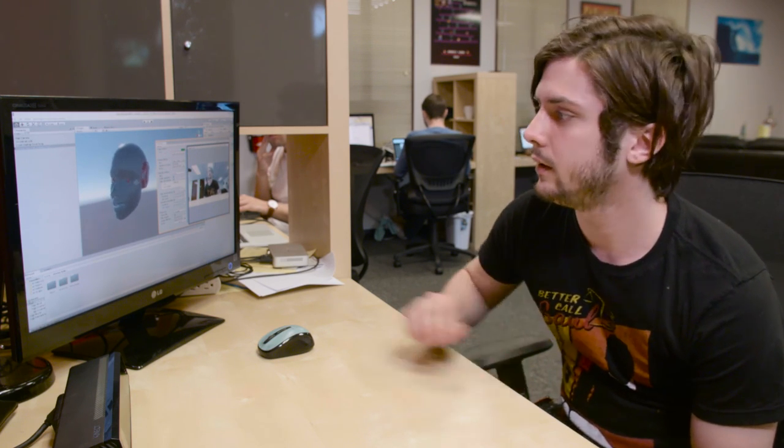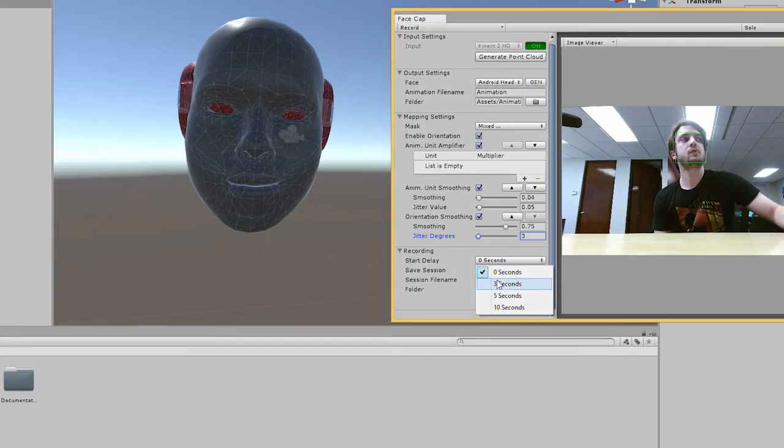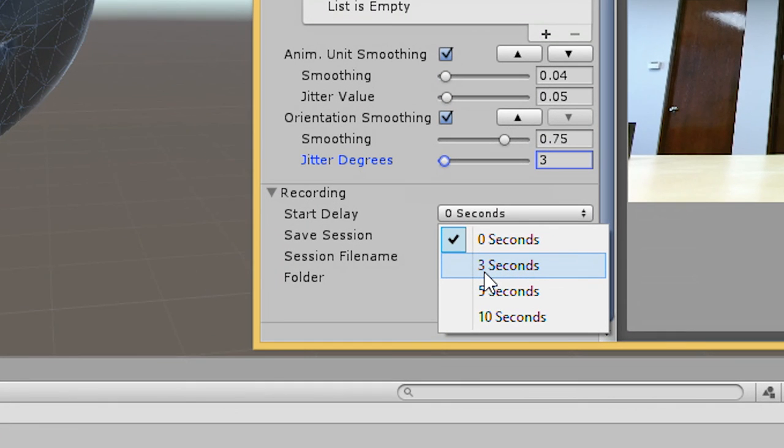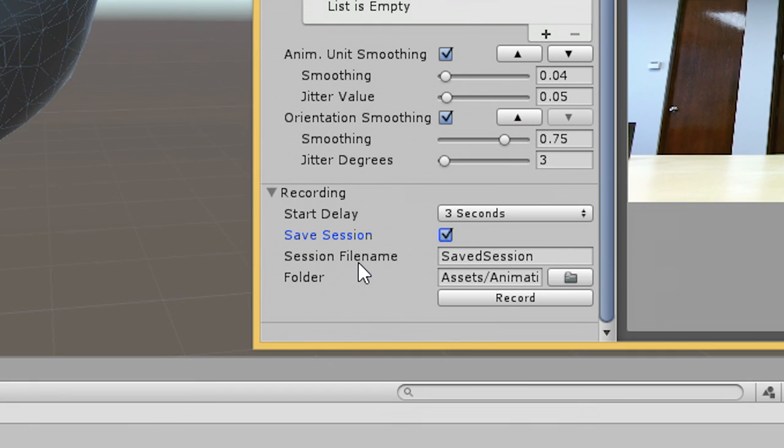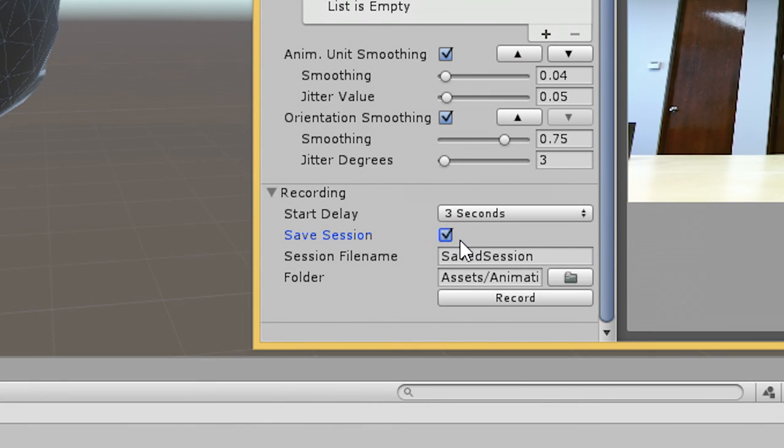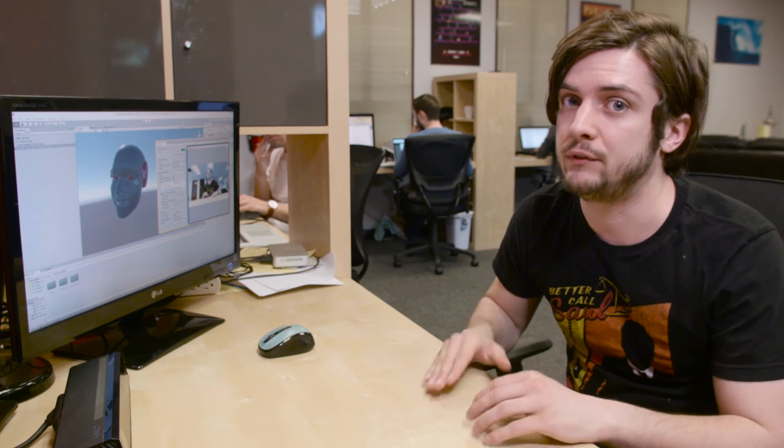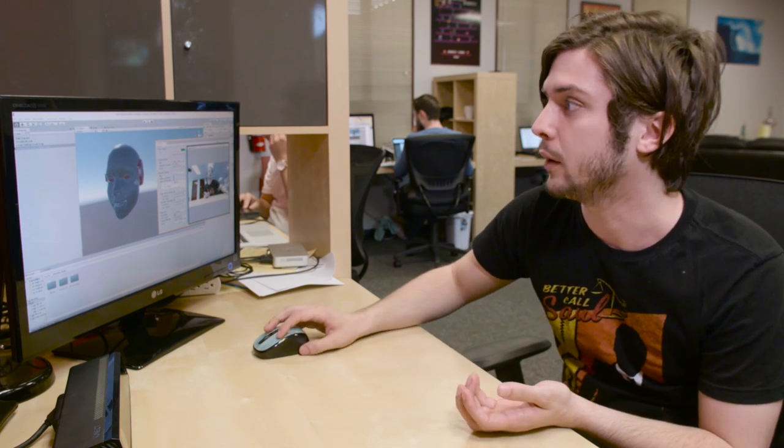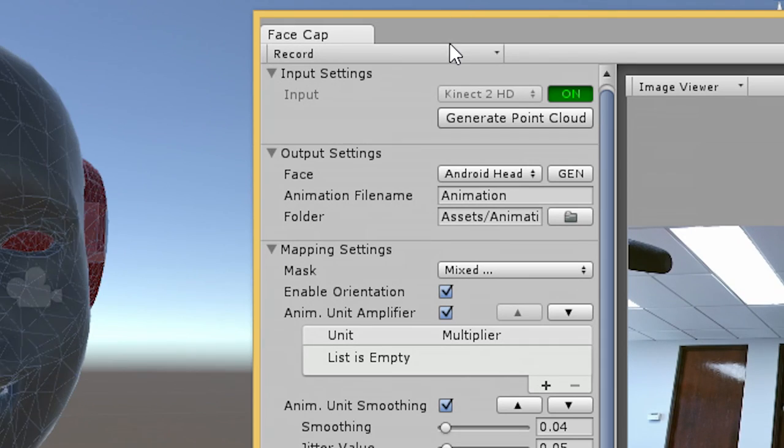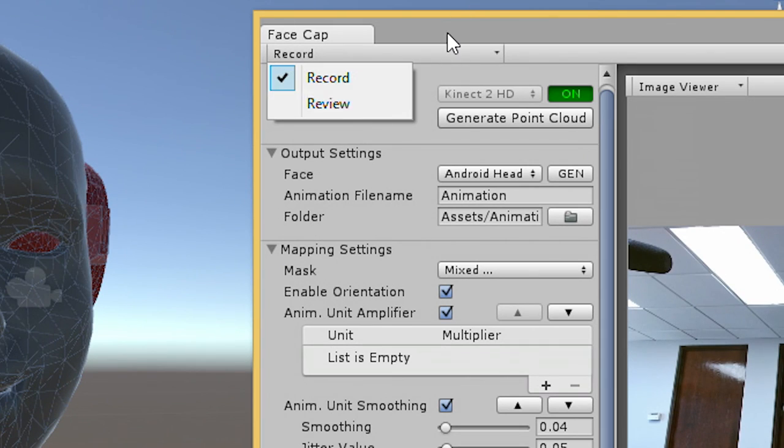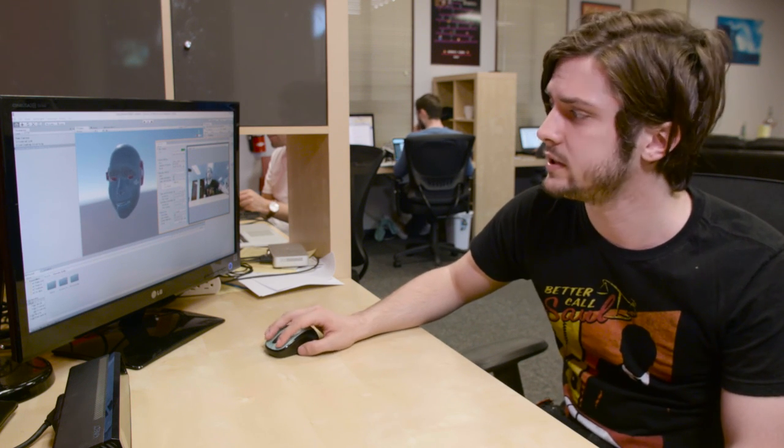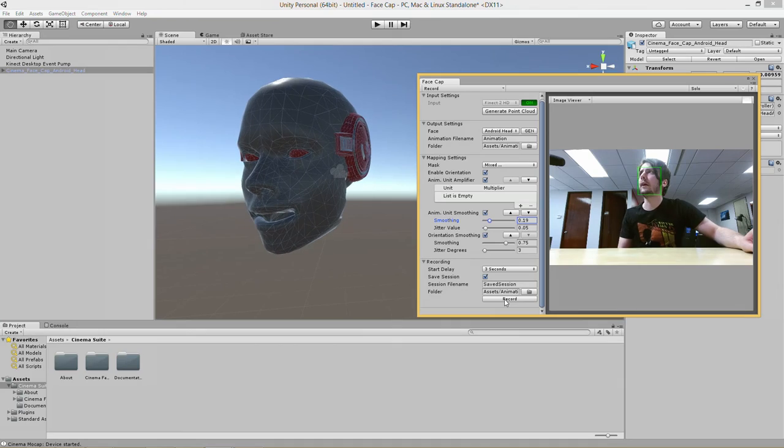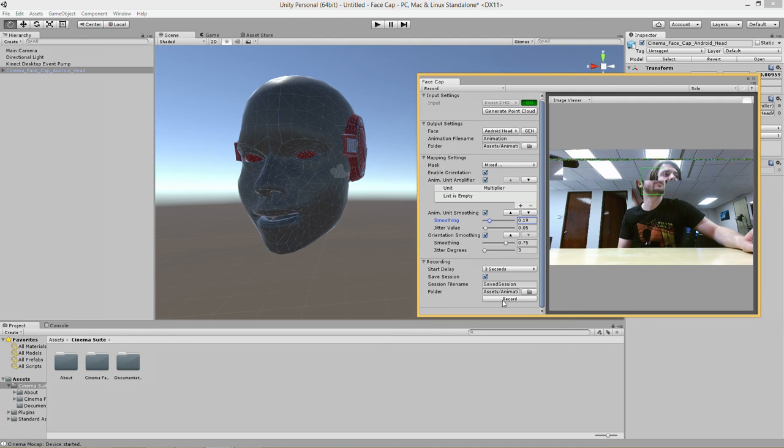So let's record an animation. If you're a Cinema Mocap user this should be pretty familiar. We have a start countdown delay thing. We have a save session and session file name area over here which actually allow you to save the raw data from the capture of the animation so you can edit stuff like the smoothing afterwards in our review mode over here. So you'll usually want to keep that enabled for more flexibility in post. But anyway let's try out an animation.